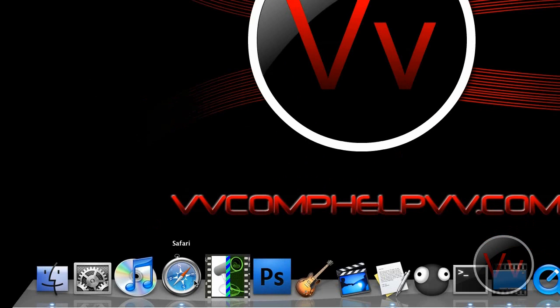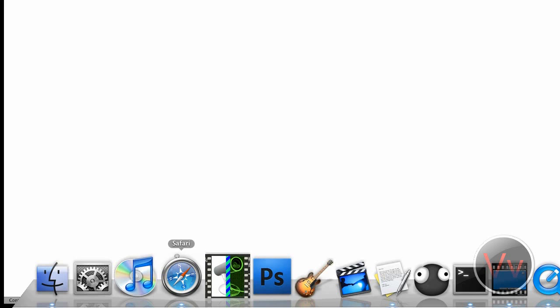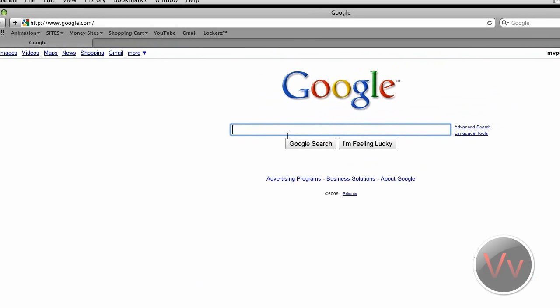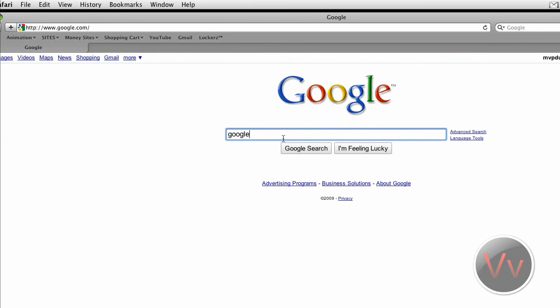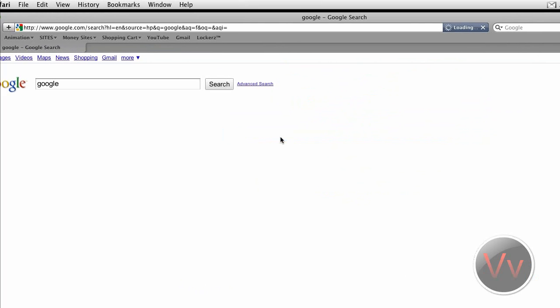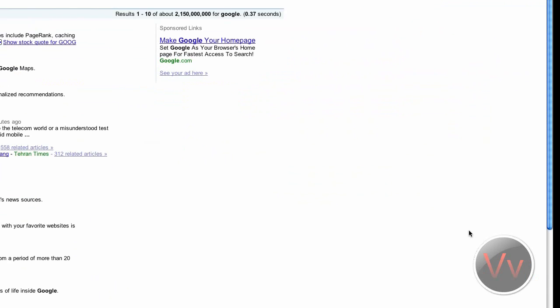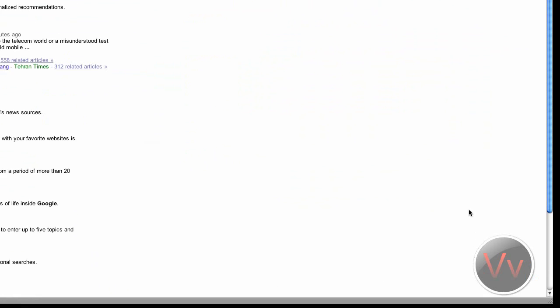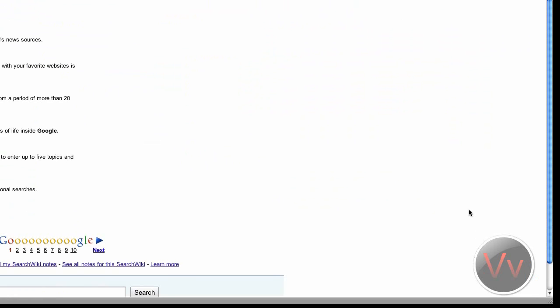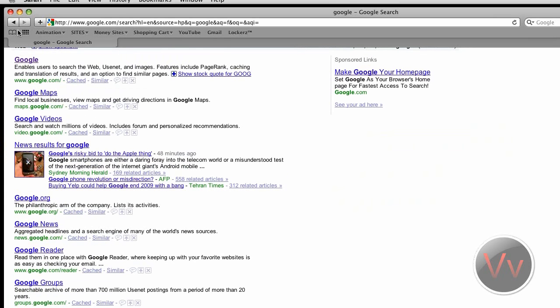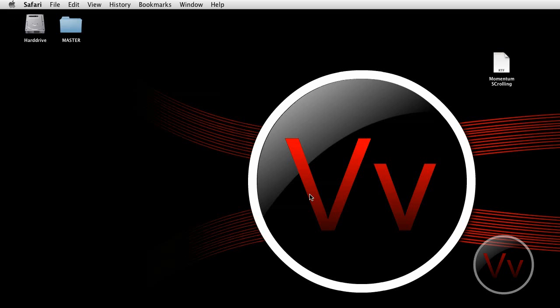Let me go ahead and give you an example here. Let me open up Safari and go into Google. So when I scroll — go ahead and show you — it comes right to a halt. It doesn't fade or anything. It stops immediately. And what I want it to do is give it momentum scrolling.